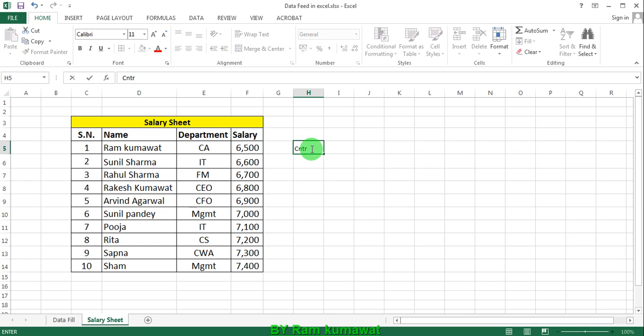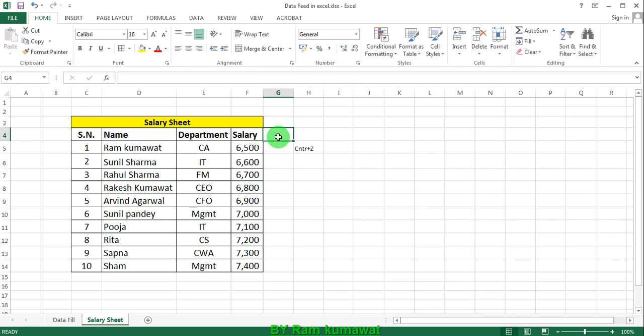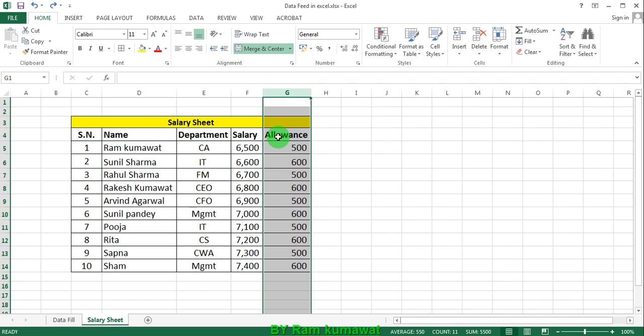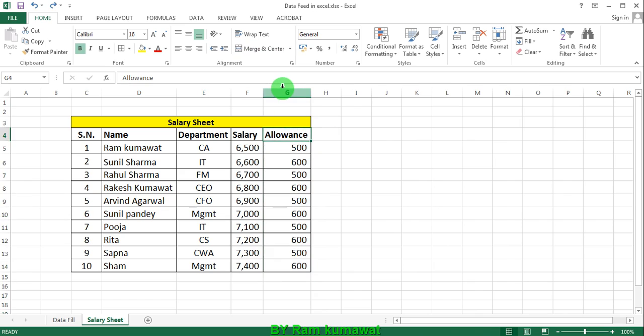Press Control plus Z. If you press Control Z, your column is recovered. Column G is recovered.